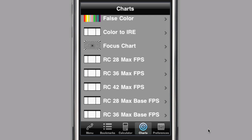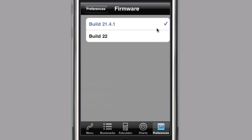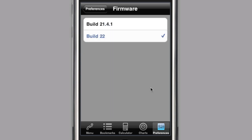As firmware updates are released, this application can be updated via the iTunes App Store. You can toggle the current firmware by visiting the preferences area and selecting the desired firmware version from the list.